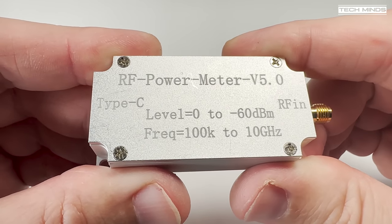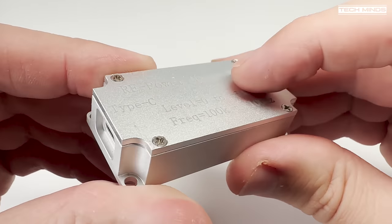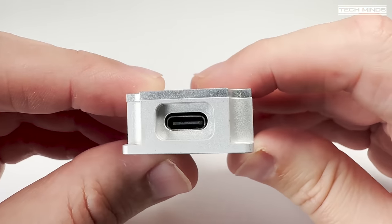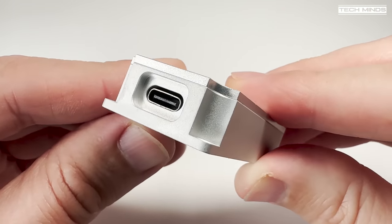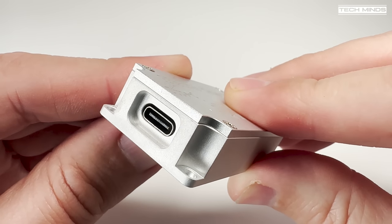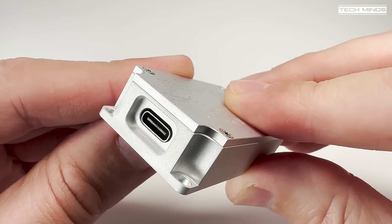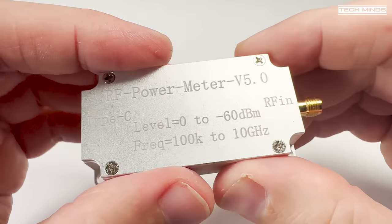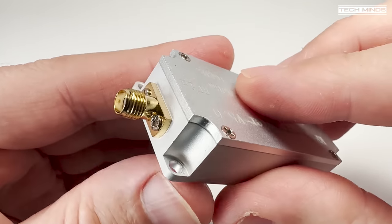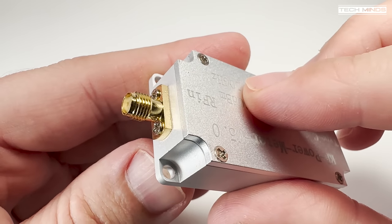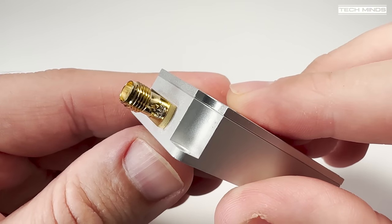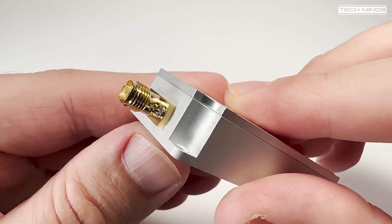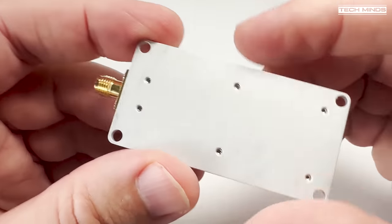A closer look reveals it's been built into a solid lump of aluminium machined out to fit the single board which we'll take a look at in a moment. On one end we have the USB-C connection which connects to your computer using the supplied USB cable. The other end we find an SMA female which you would connect to the device under test.